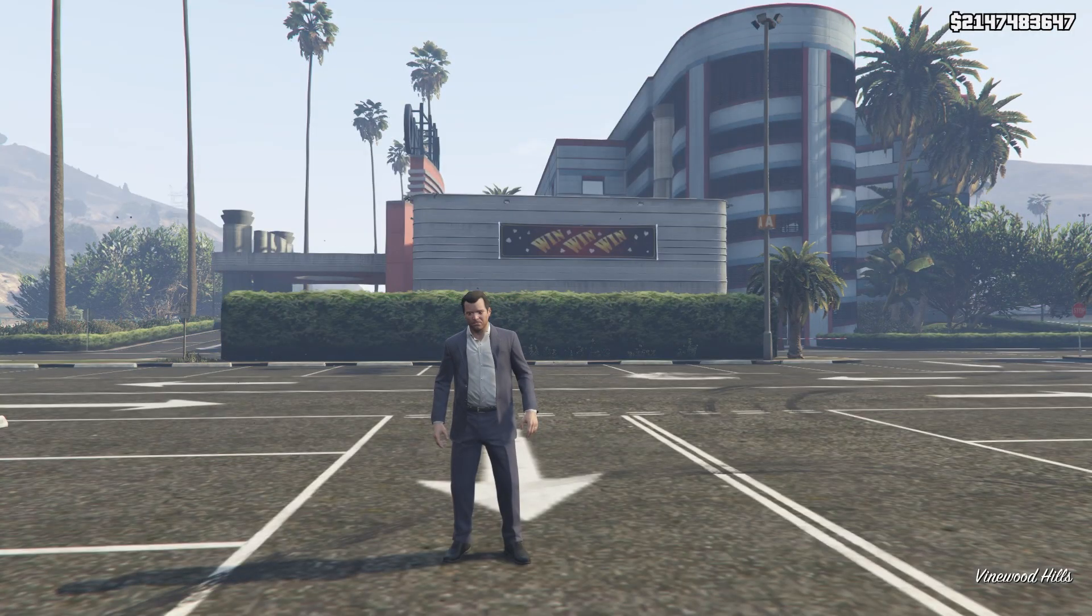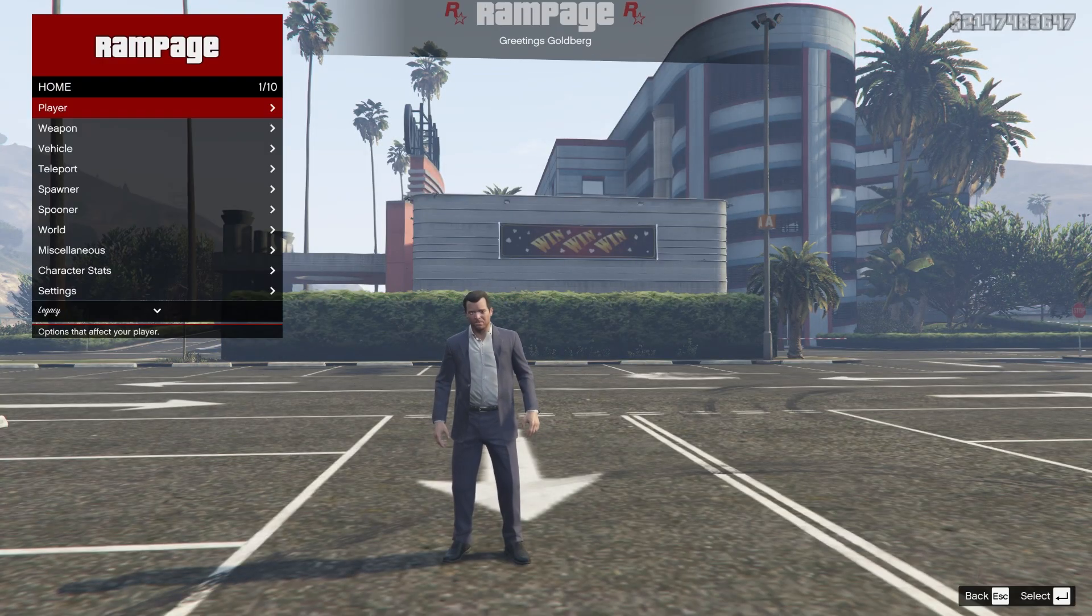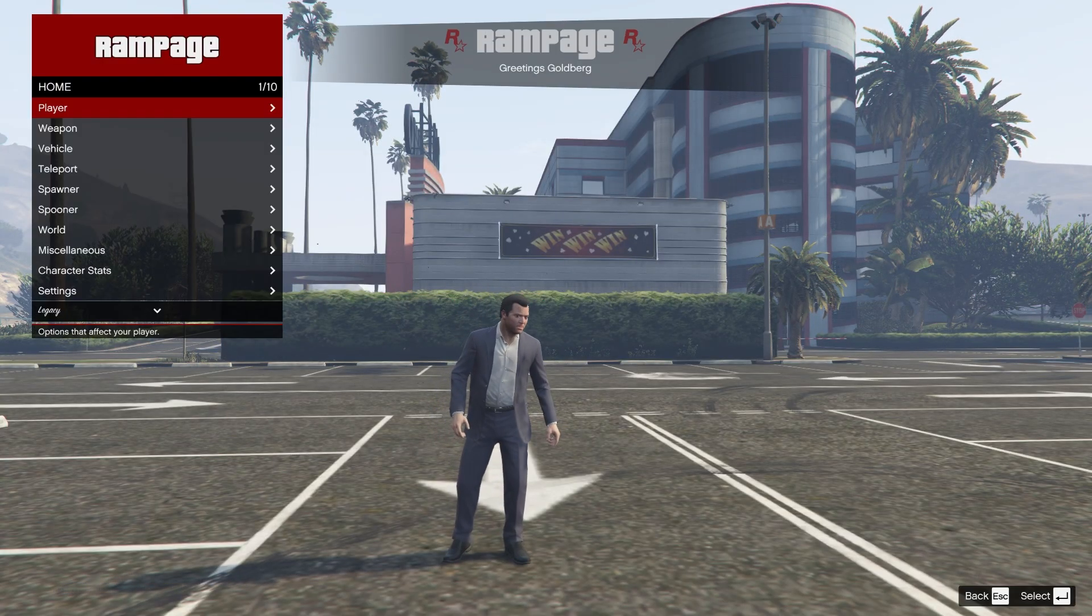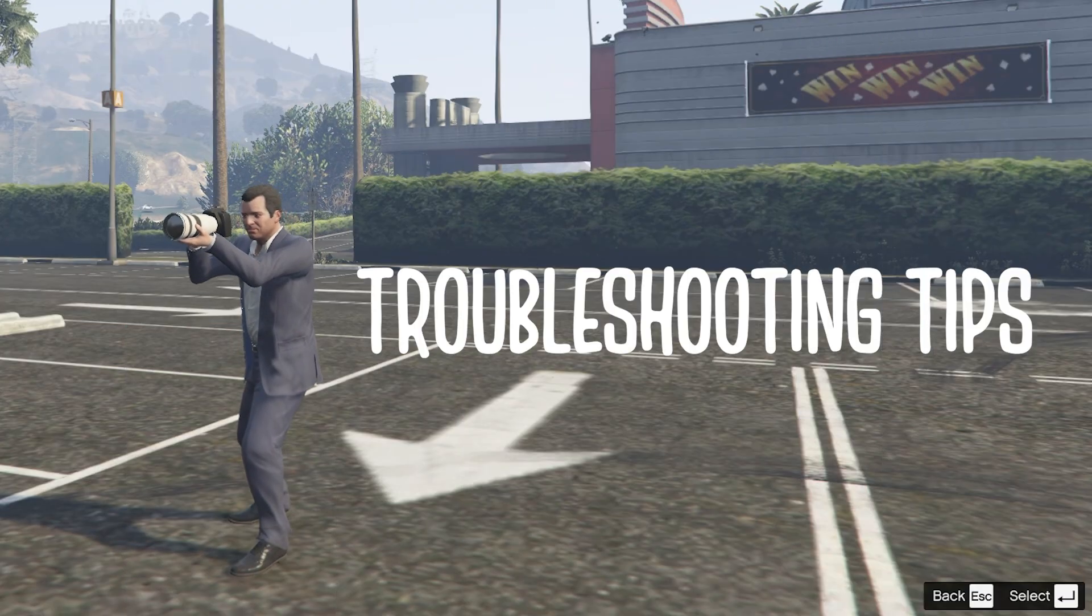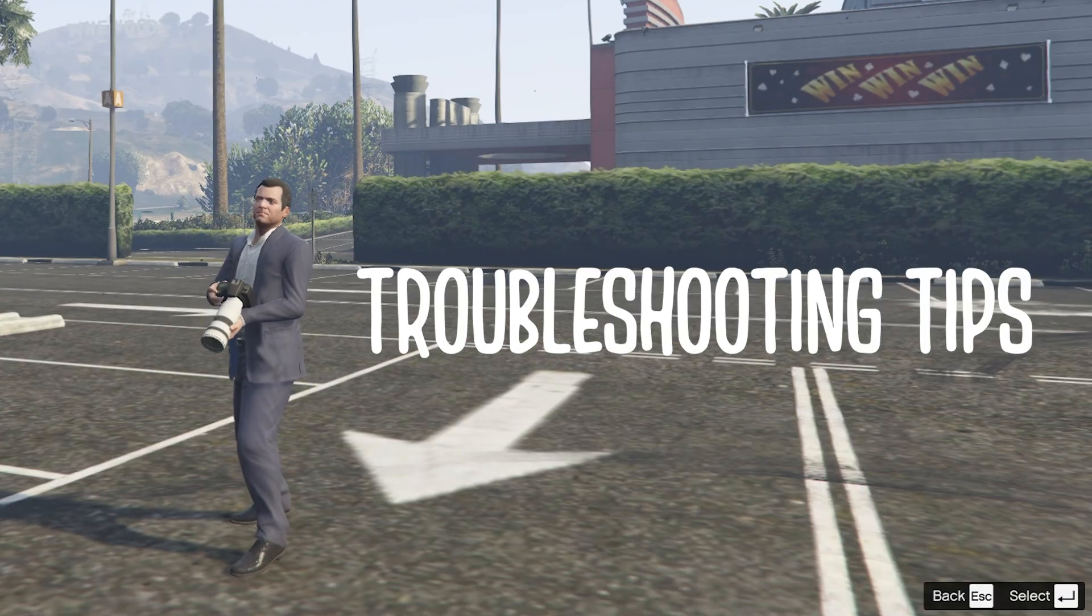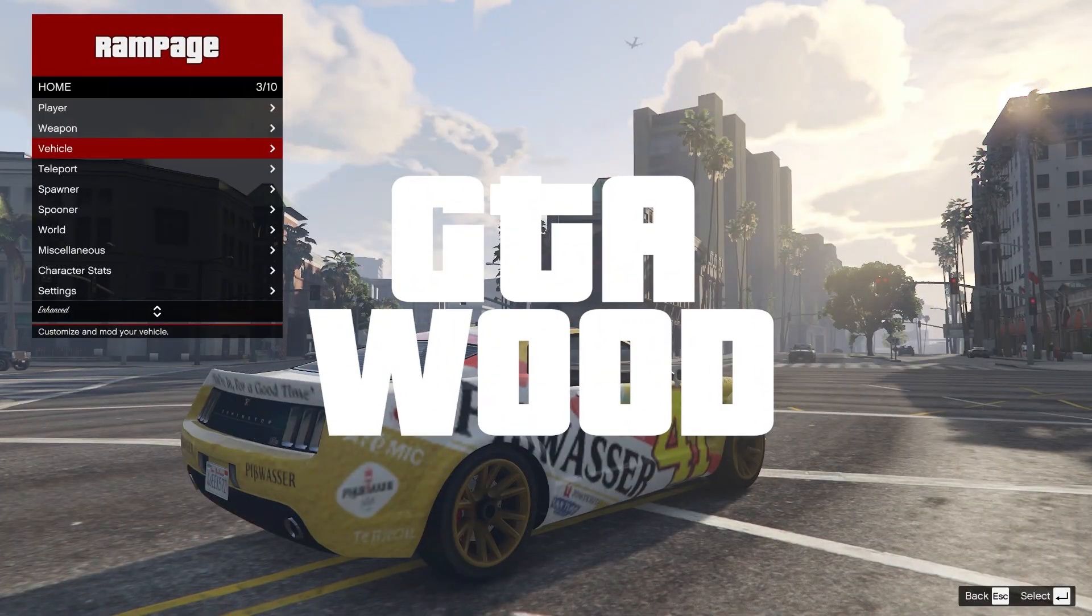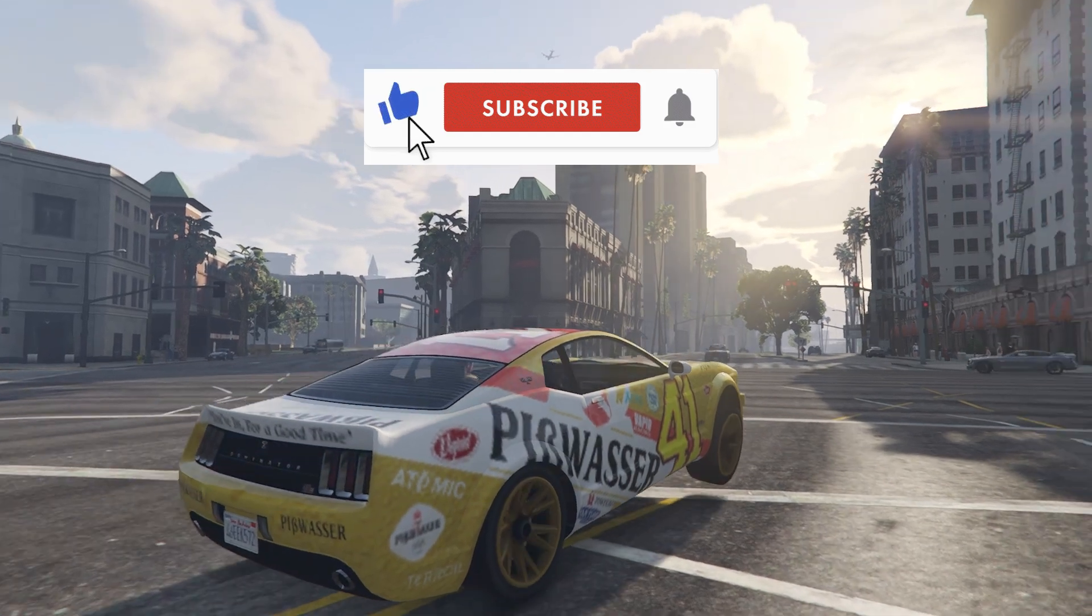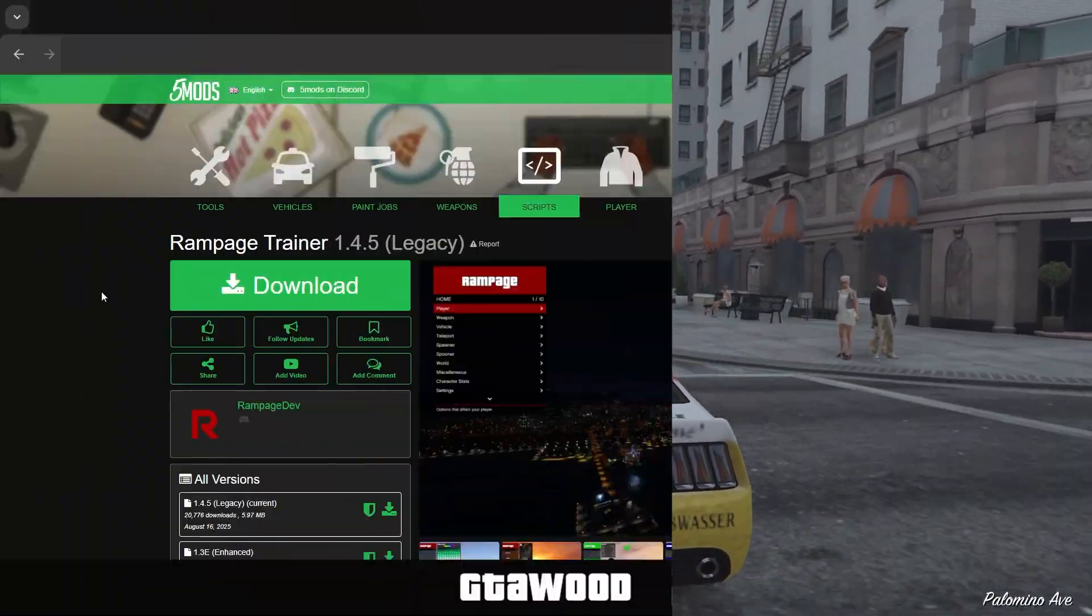I will also share steps on how to change the default open buttons of Rampage Trainer for small keyboard users, and some troubleshooting tips to make your life easy. So welcome to GTA Wood. Leave a like, press the subscribe button, and let's begin.